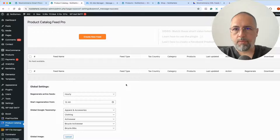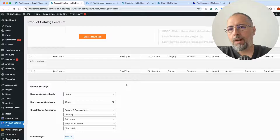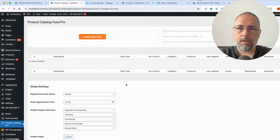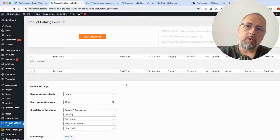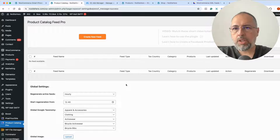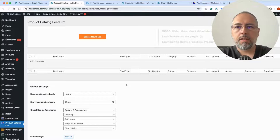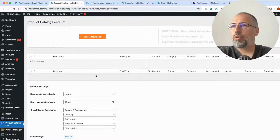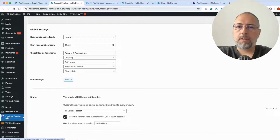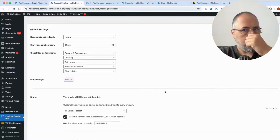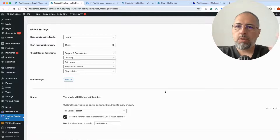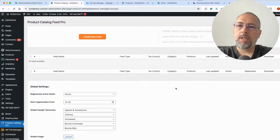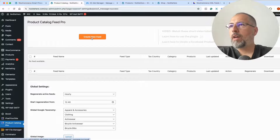I'm doing this video because Meta made recent changes and some of our clients are confused — our previous videos don't match what Meta has right now. The process of creating product catalogs is not very different but it's confusing for some users. First of all, you need to install the plugin Product Catalog Feed for WooCommerce. I already have it installed. When you buy the plugin from us, we will give you a link to download the files — get the files from there and install the plugin.